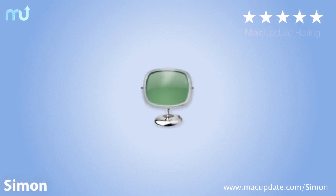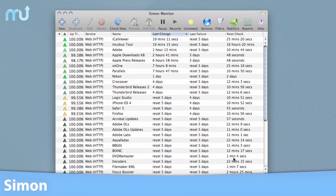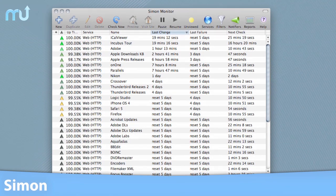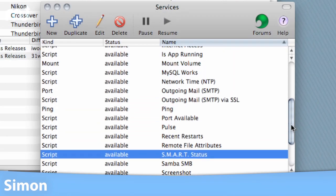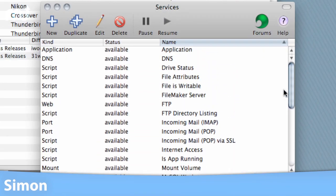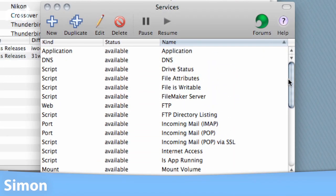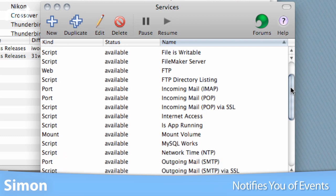Simon is the essential site monitoring tool for Mac OS X. It checks web pages, FTP and DNS servers, local or remote ports, and other services for changes or failures.